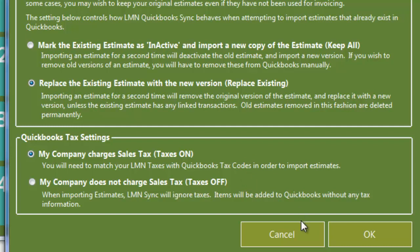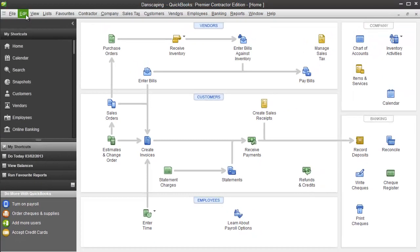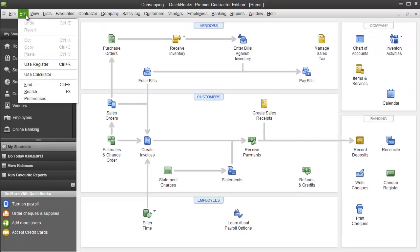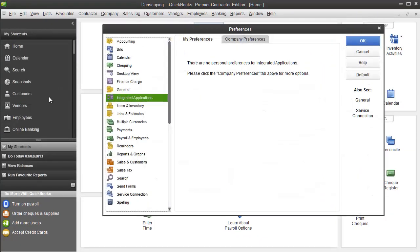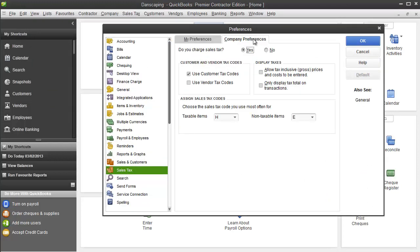You can see where that setting is here. I'm going to open QuickBooks and go to Edit and Preferences. On this menu I'm going to go to sales tax, and then up at the top here I'm going to click company preferences. One of the first questions, and this screen may look slightly different depending on your version, is going to ask you do you charge sales tax, yes or no?